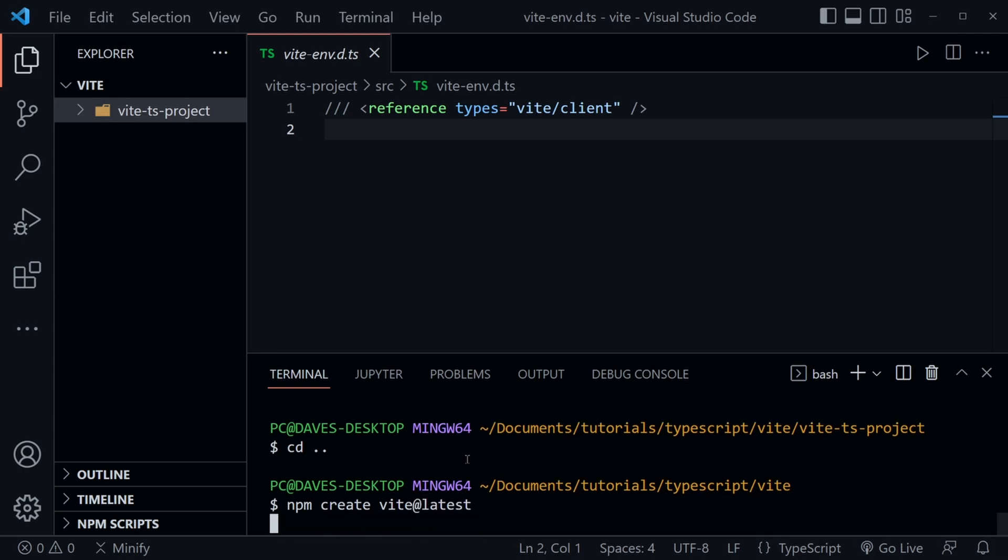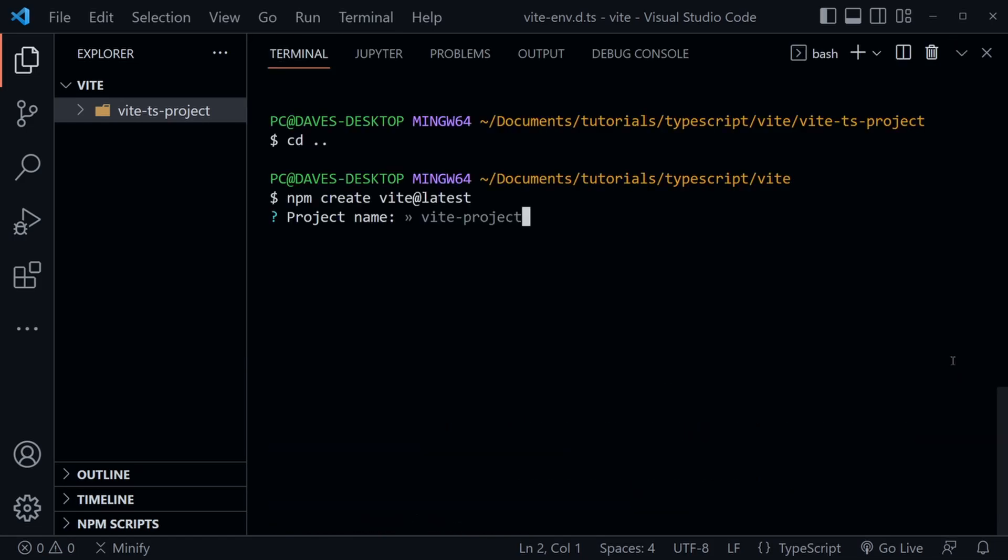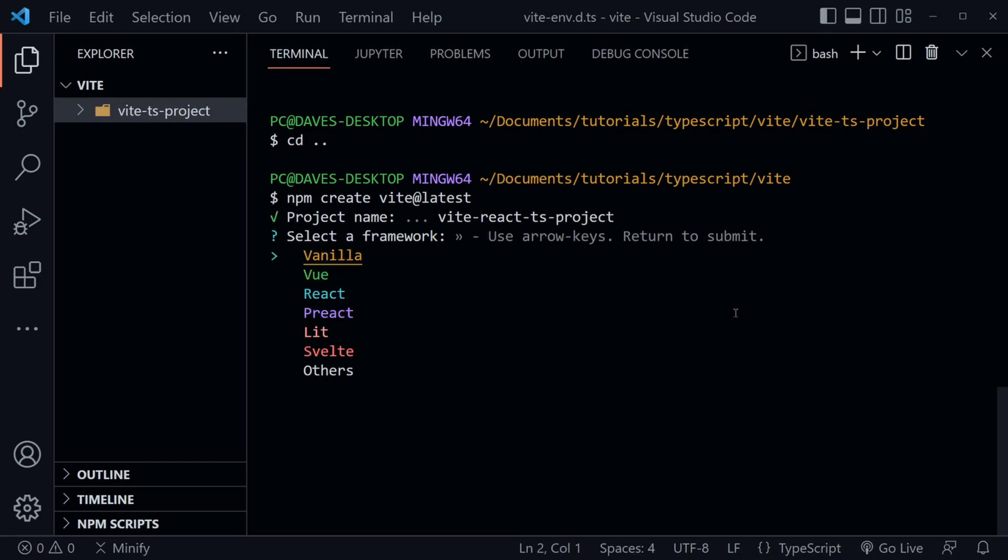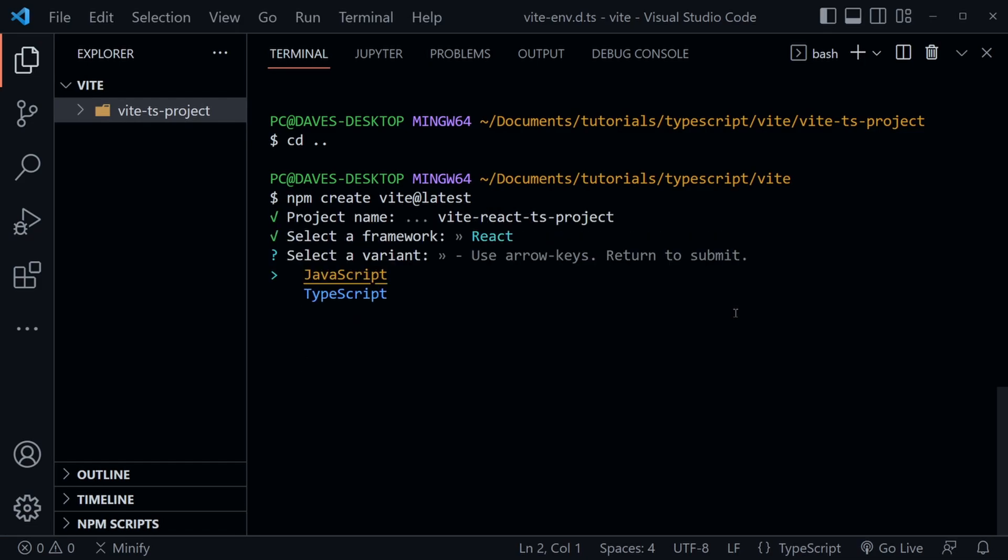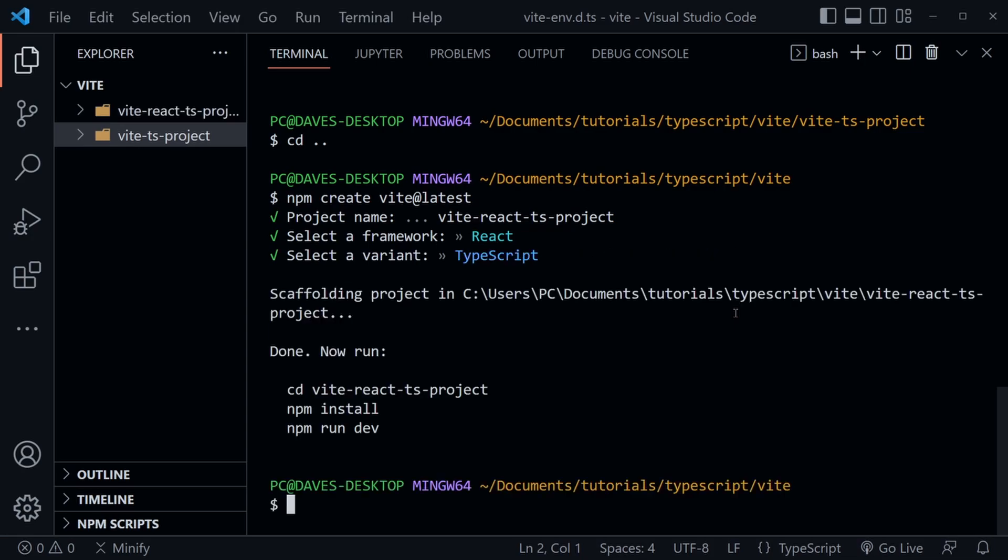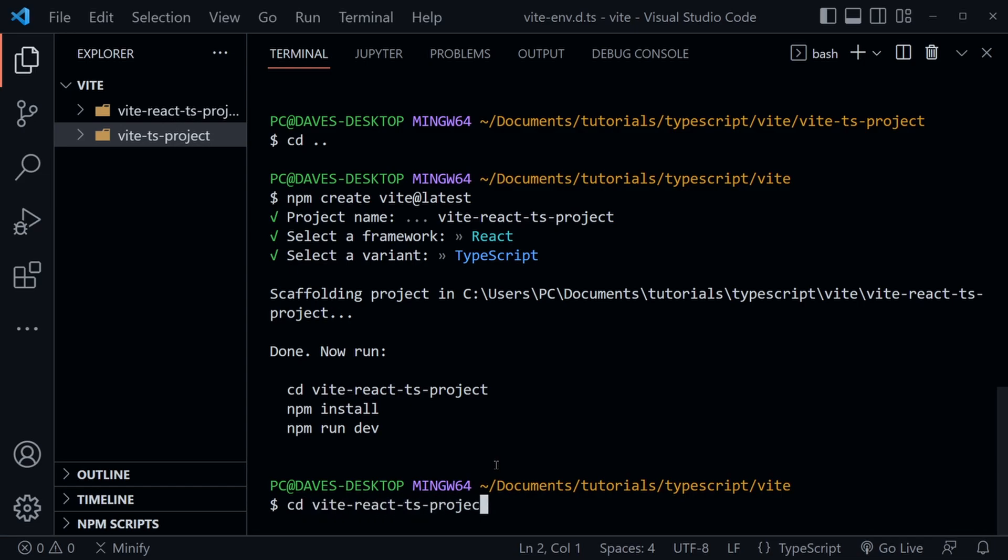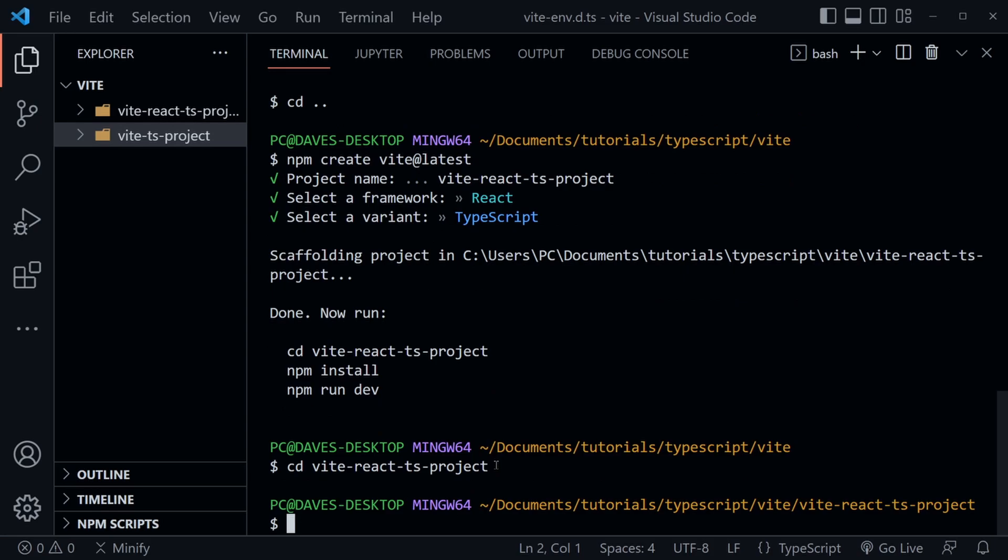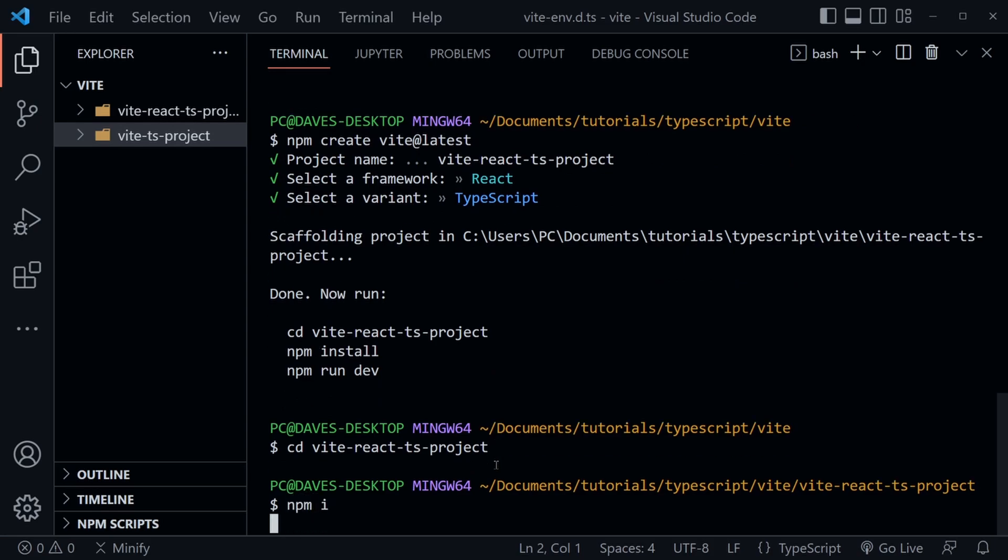I'm going to once again type npm create vite@latest and press Enter. It should give us those choices again. I'll let this go back to full screen. What am I going to name this? I'll just say vite-react-ts-project. So I'm going to use React and TypeScript. We'll go down and choose React by pressing Enter. Choose TypeScript once again. Now it gives us similar directions. Notice it's already created that project folder for us as well. So I will cd vite-react-ts-project, then npm i.